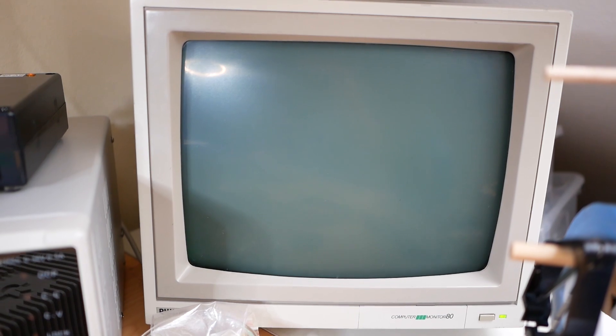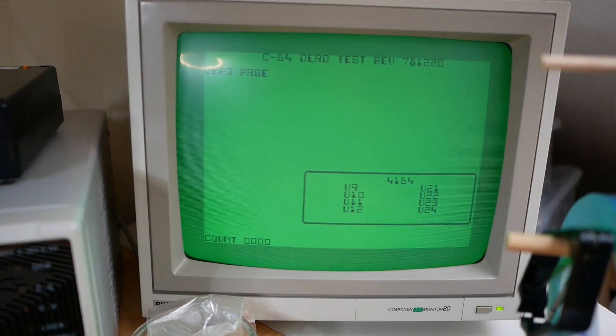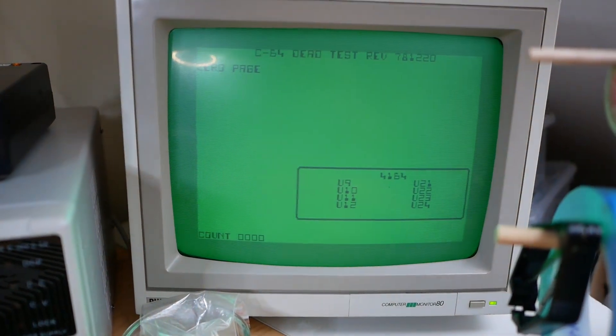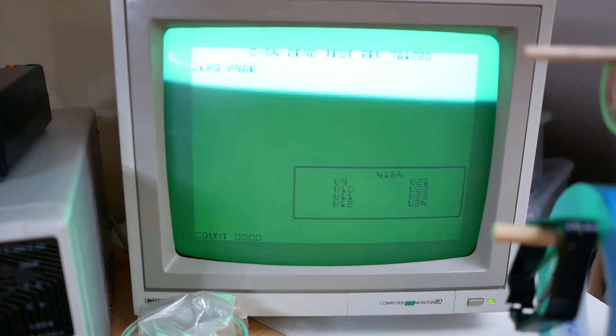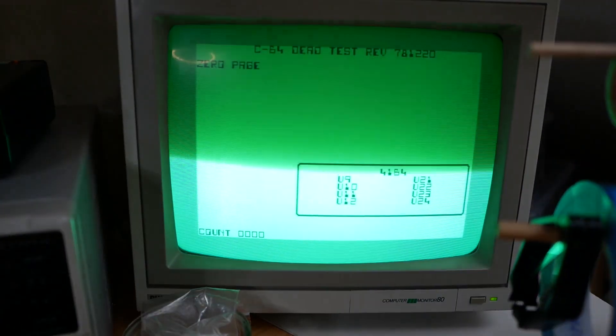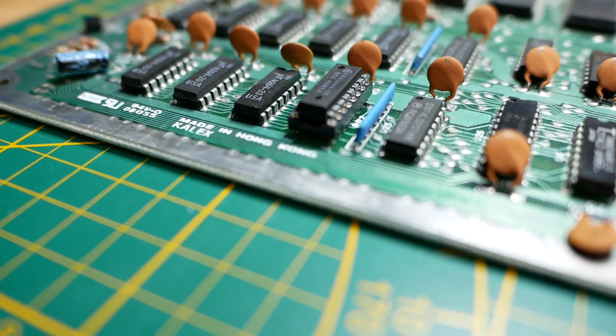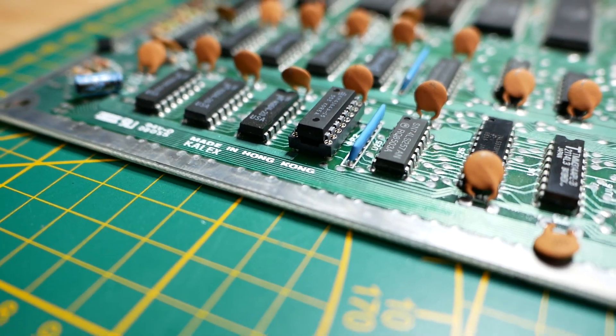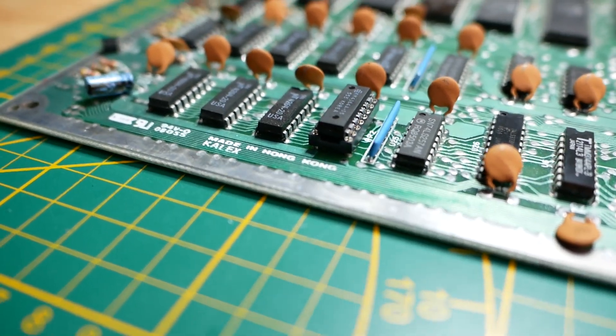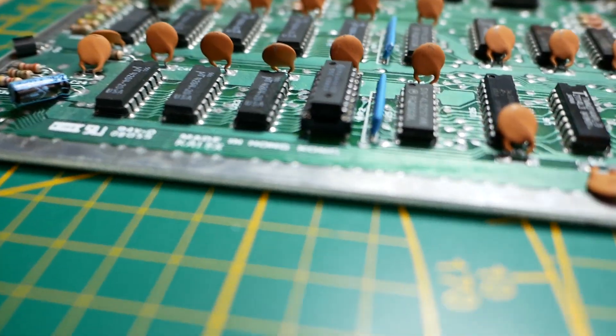And yes, it works. Okay, then let's solder a socket in and place a new RAM chip into it.